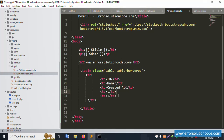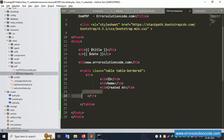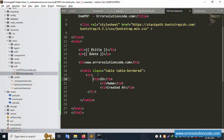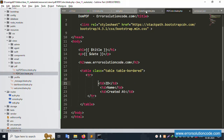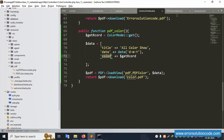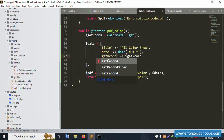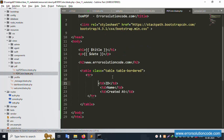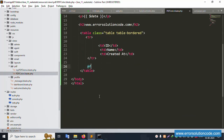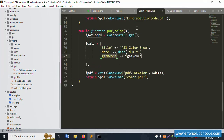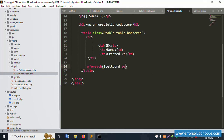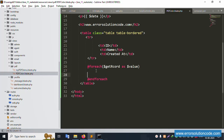Now start the foreach loop. Inside the foreach loop, copy the color records - use foreach($color as $value). Add a TR and TD elements for each row. Copy the TR/TD structure and paste inside the loop. Use $value to access each record's properties.